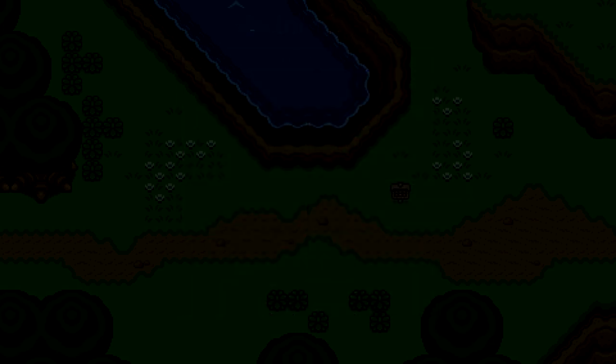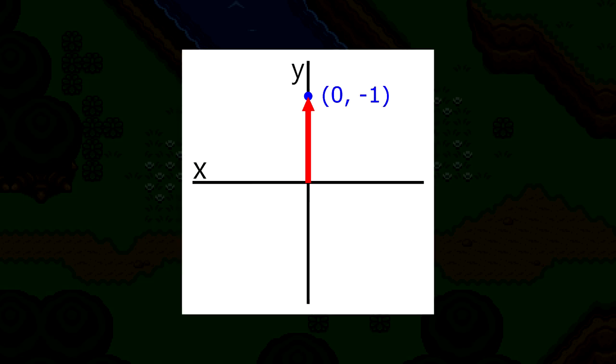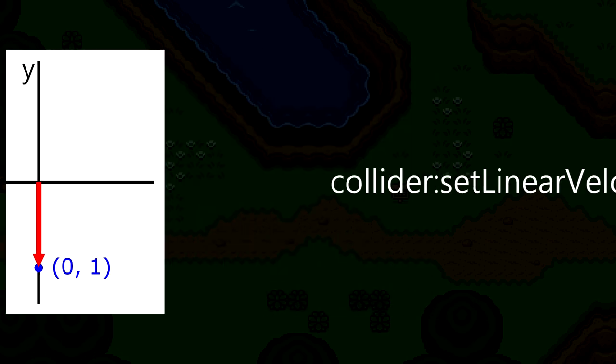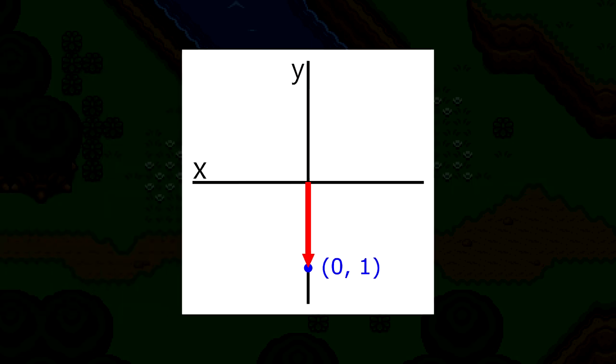With that in mind, we can set the velocity for right by using the vector (1, 0). Left will be (-1, 0), up will be (0, -1), and down is (0, 1). But that's just the direction. Vectors also have magnitude, or how long they are. In this case of velocity, the greater the magnitude is, the faster link will move. In these examples, the magnitude is 1, meaning link will only move 1 pixel per second. Not even per frame, per second. This is obviously way too slow.